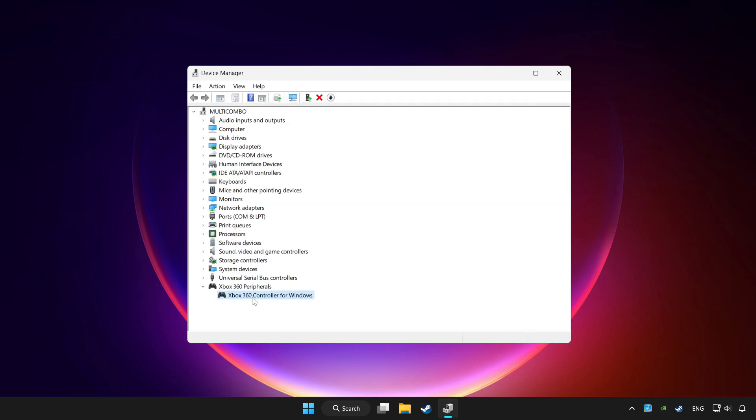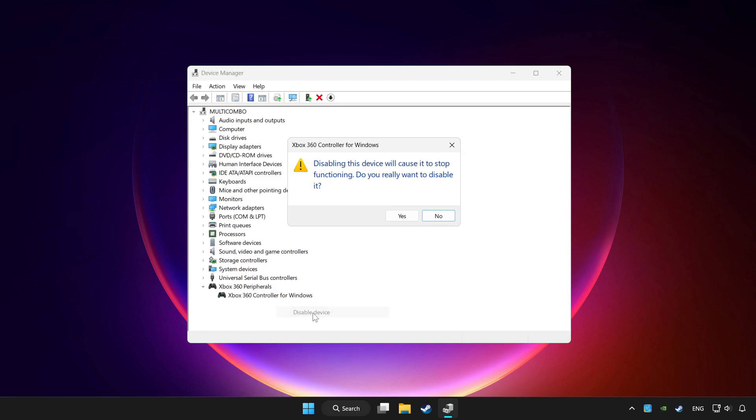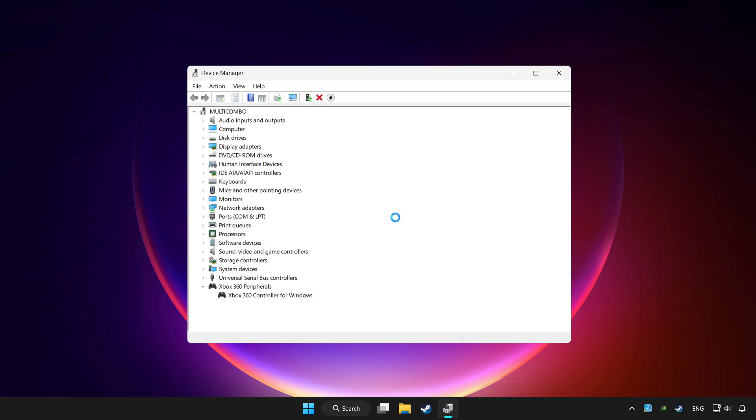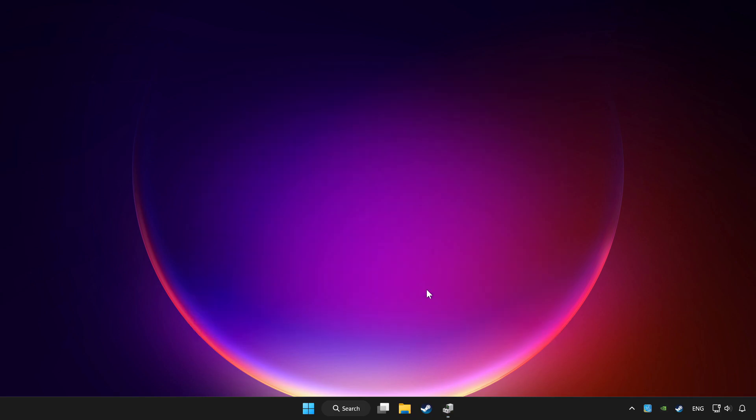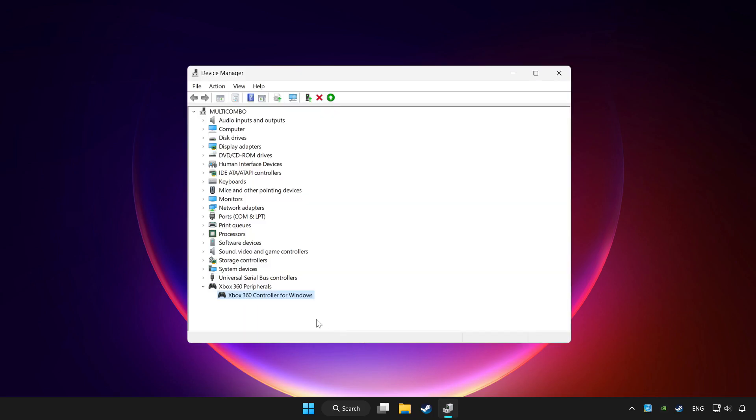Right click your controller and disable device. Click yes. Restart your computer and enable device.